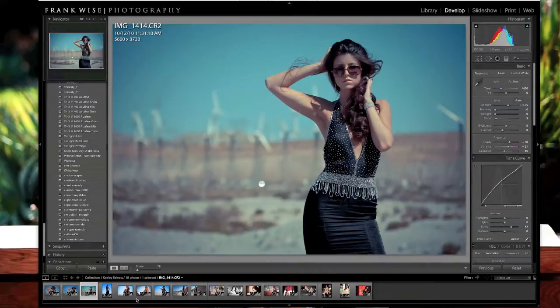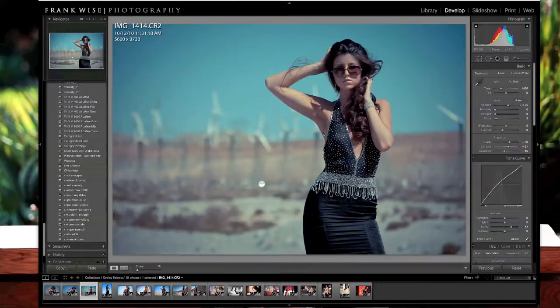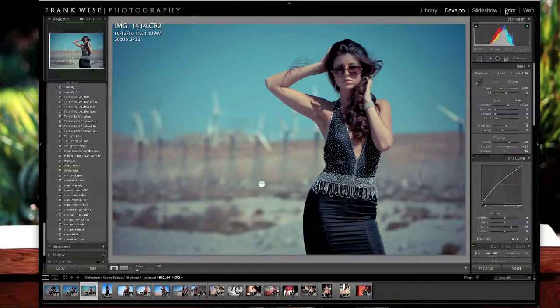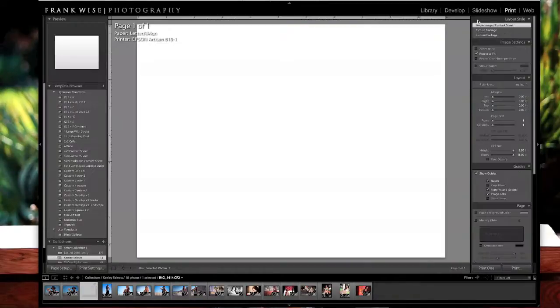So I have my images down here selected. We won't be using all of these, we'll just be using four of them, but the first thing we're going to do is inside Lightroom, we're going to go to the print section.